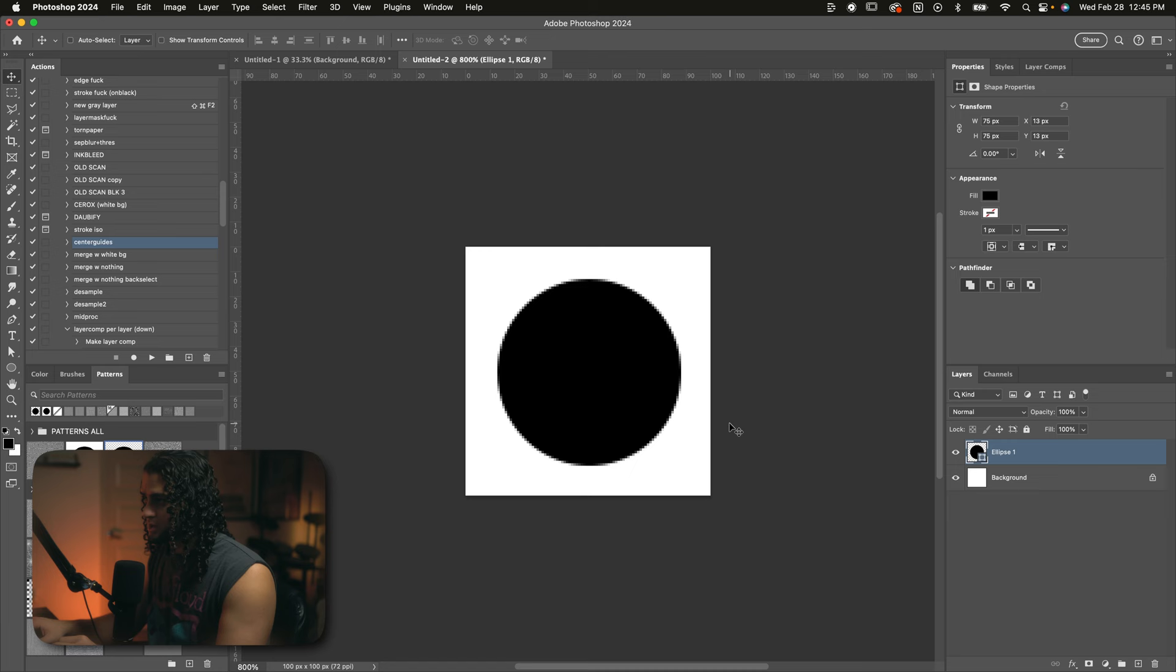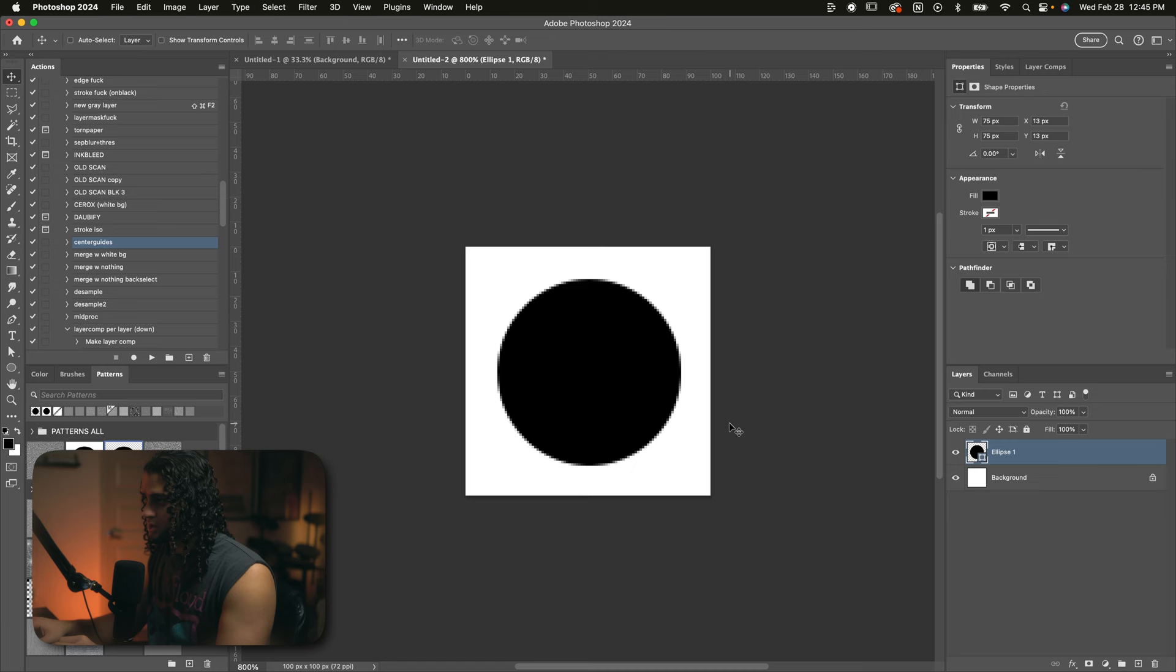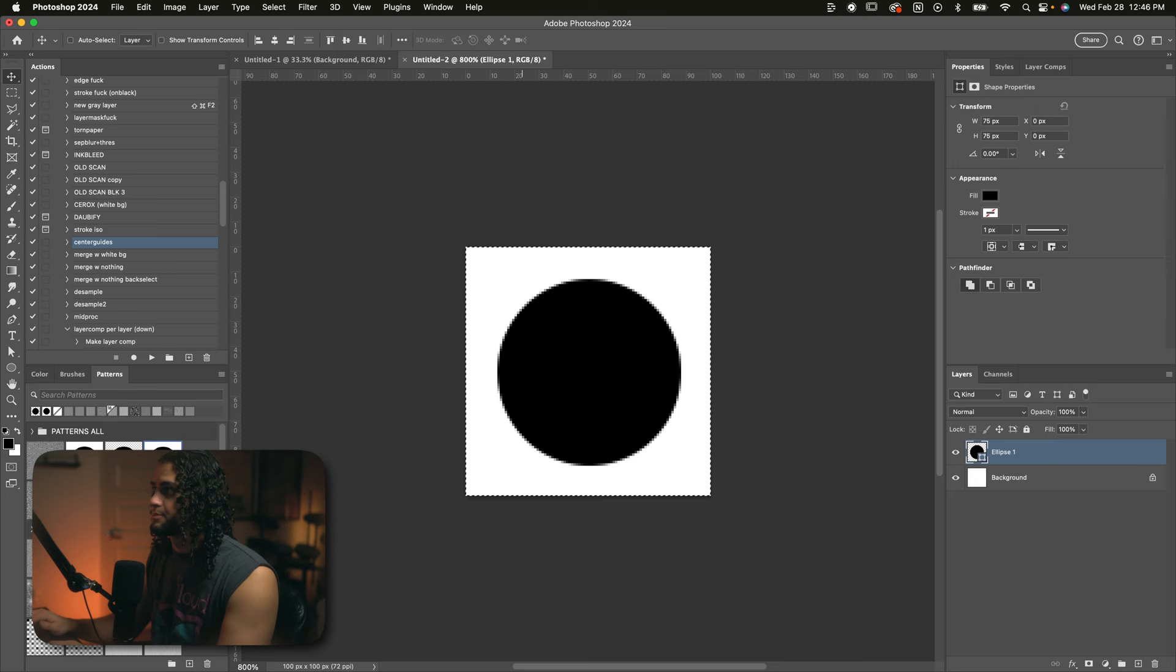So now this is scaled down perfectly by 25%. The next thing I want to do is create a pattern out of this. So I'll do command A on my keyboard to select the whole canvas. Then I'll go up to edit and define pattern and I'll just name this circle pattern. Doesn't matter what you name it. Cool. So now let's head back to our parent document and in here we can start making the grid.